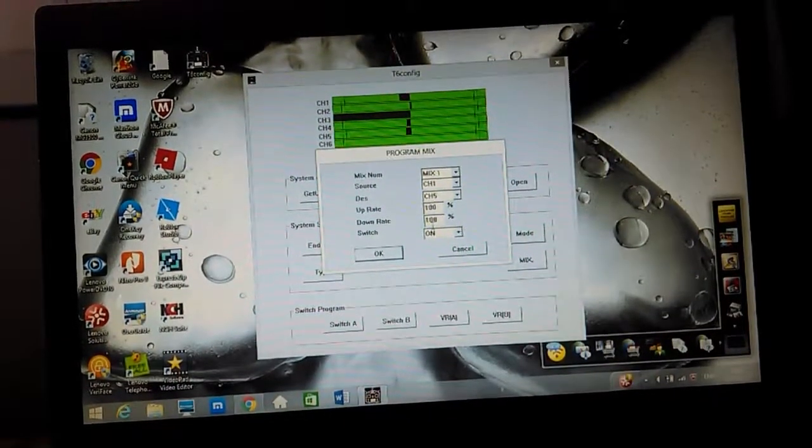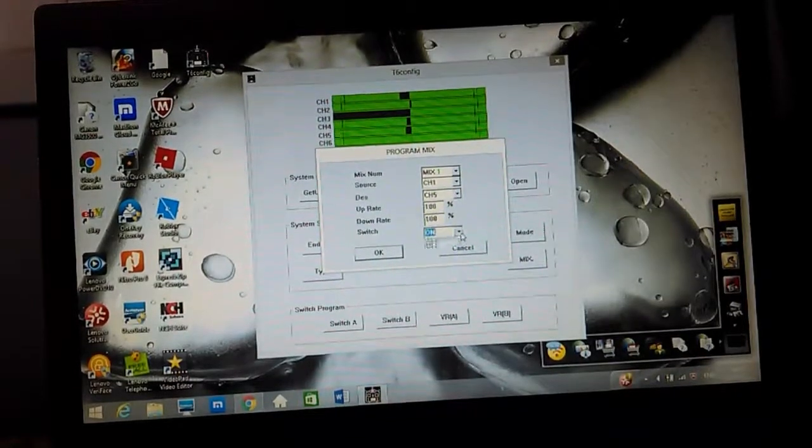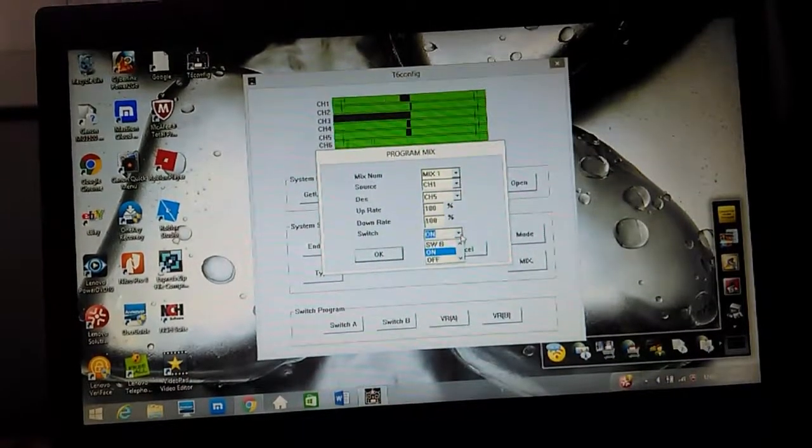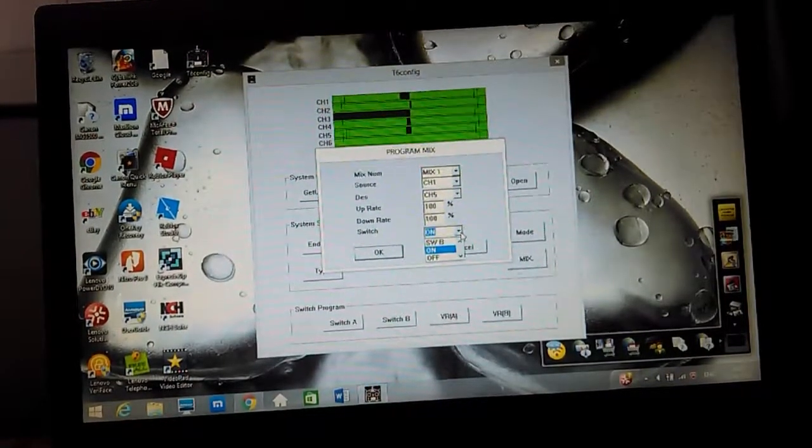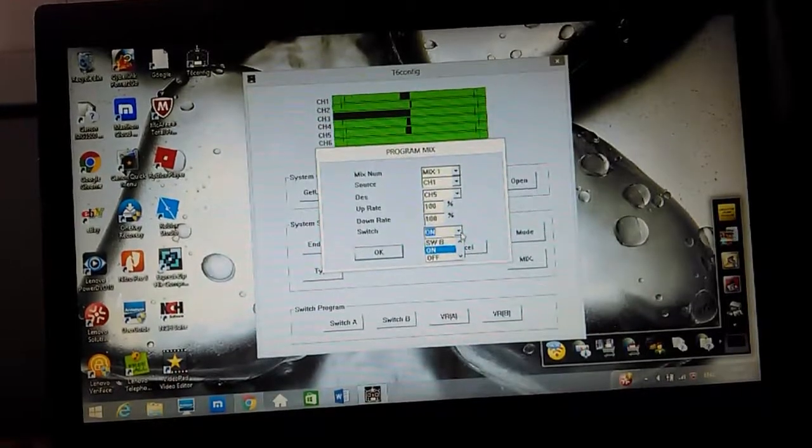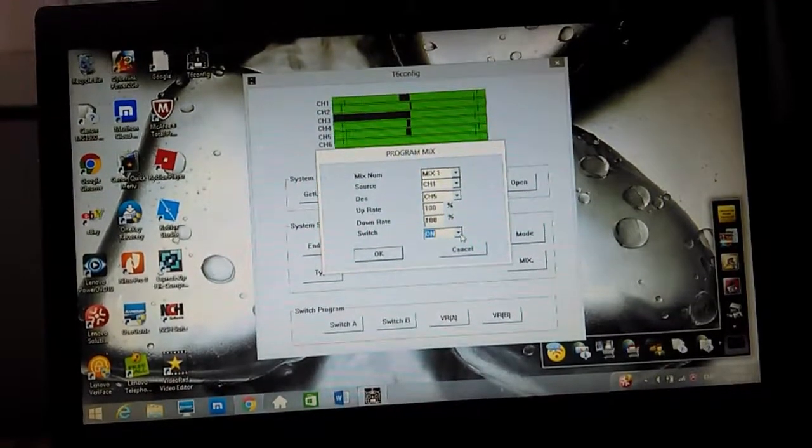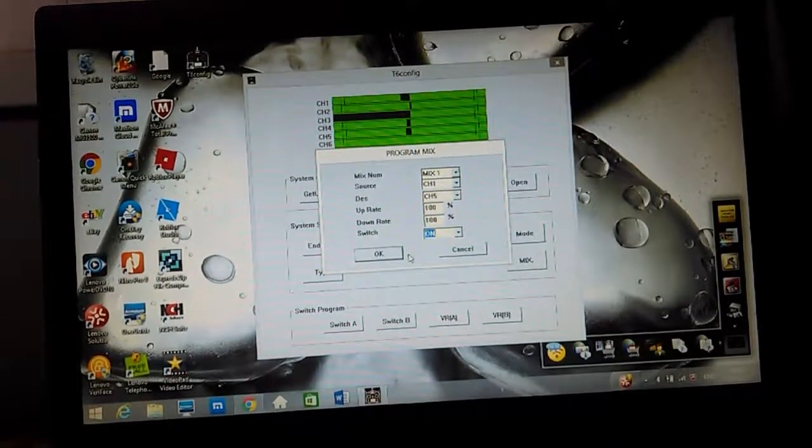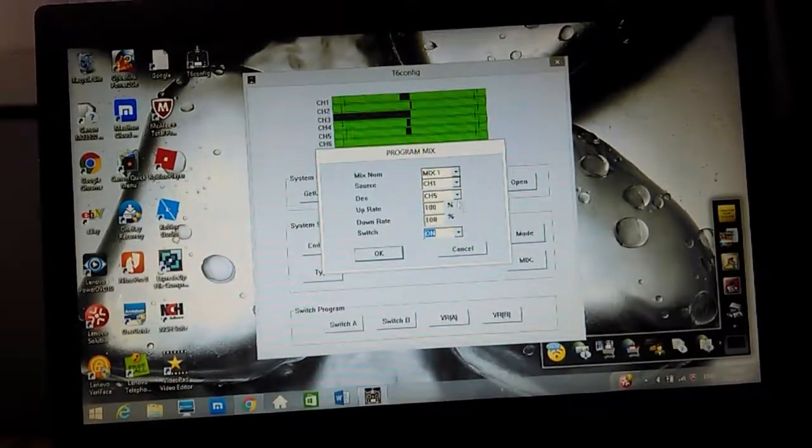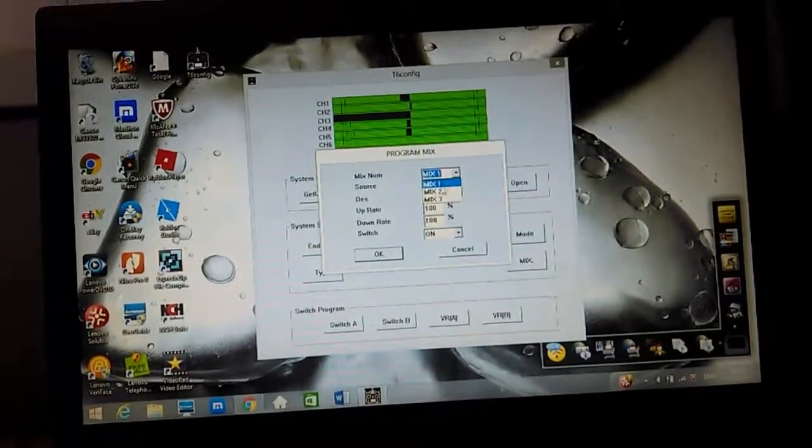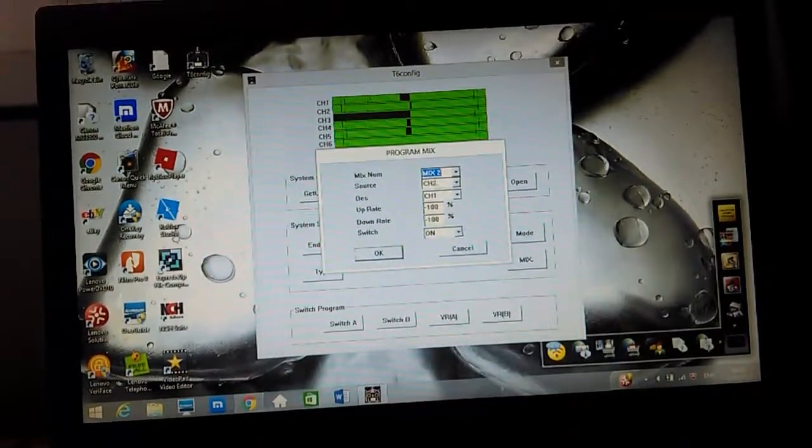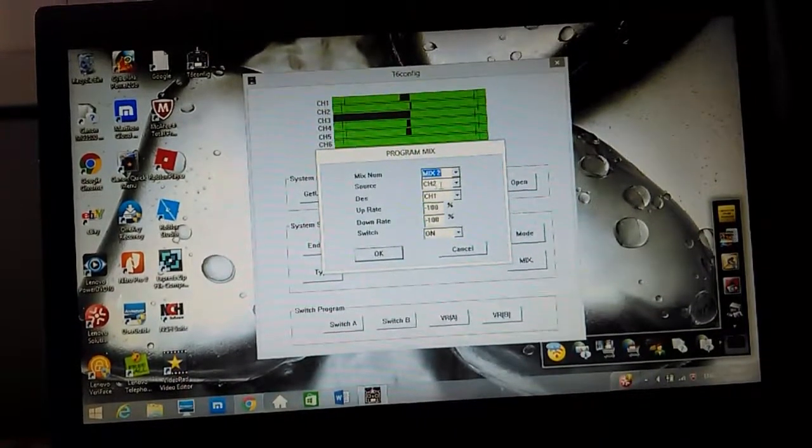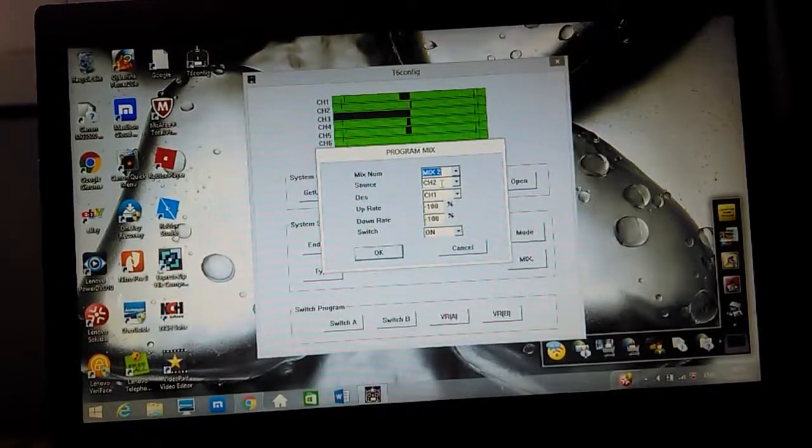You set the up and down rate to 100%. You can change it so that by the switch and transmitting you can change it between normal and this. I've done it so that it's permanently on and I can't accidentally change anything in flight.